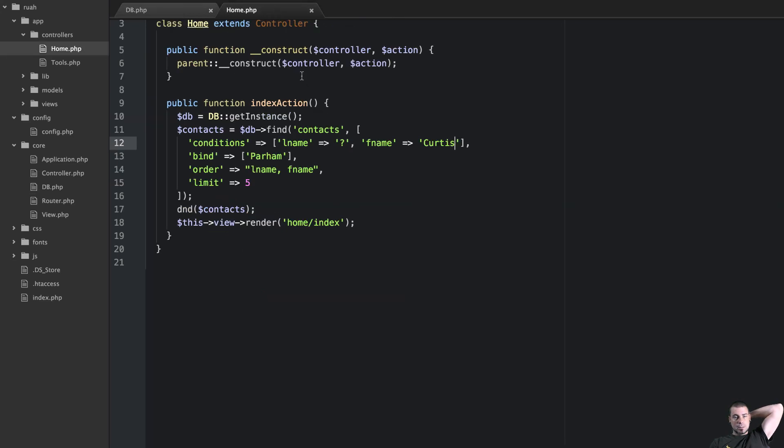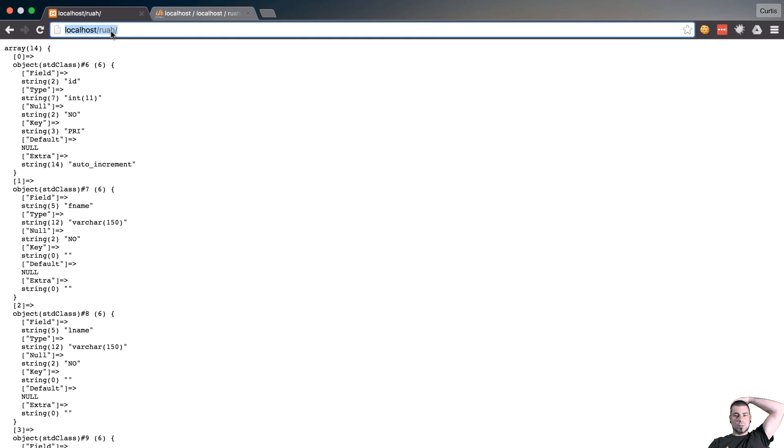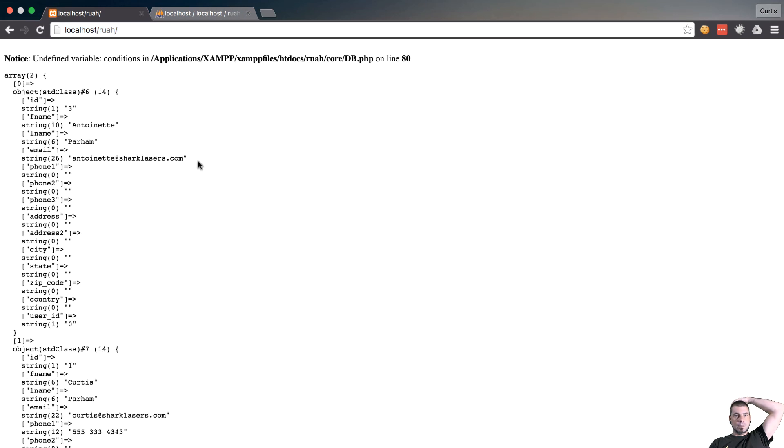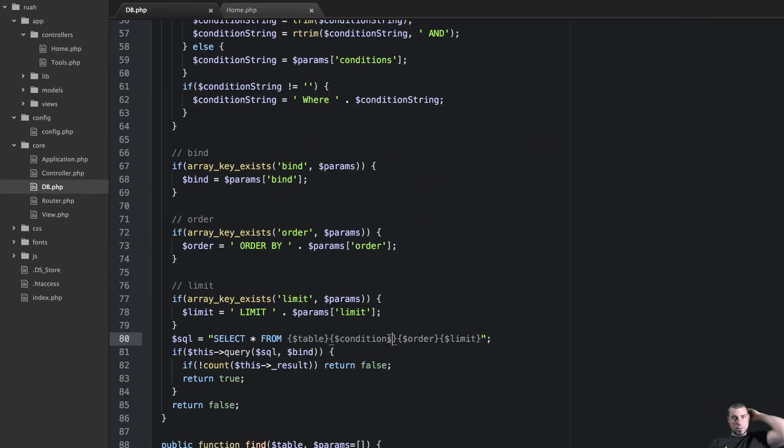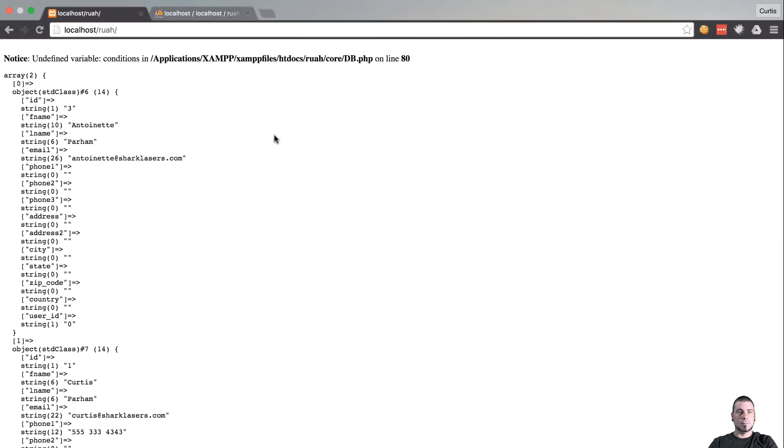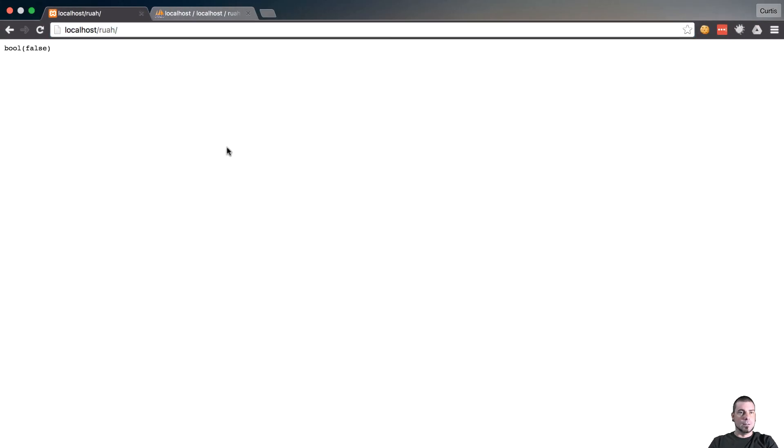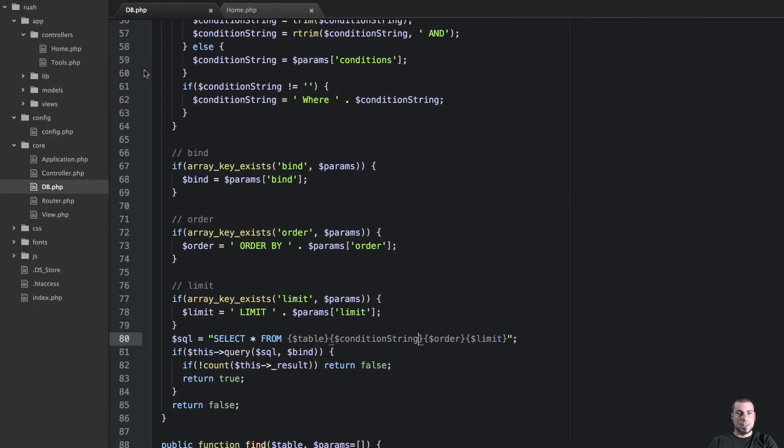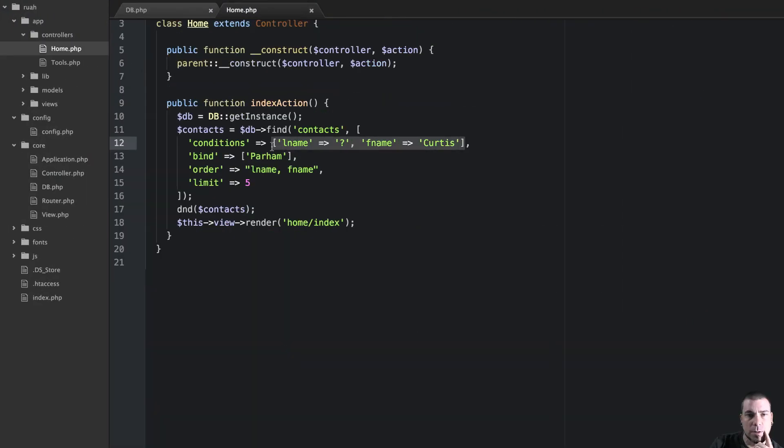I don't know if it will work or not. Undefined variable conditions. Yeah, well it's not conditions, this is actually a condition string. We got false back. First, let's get rid of this array and just test this string.